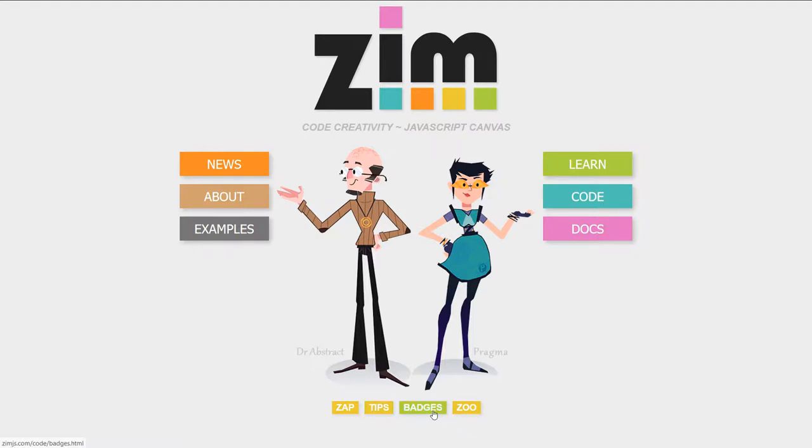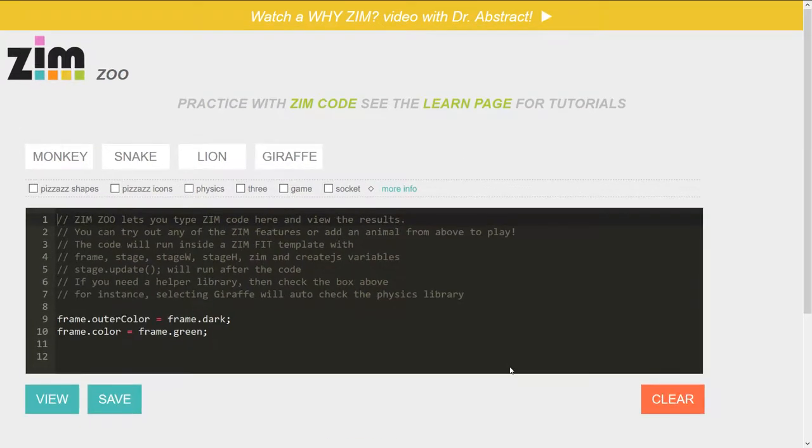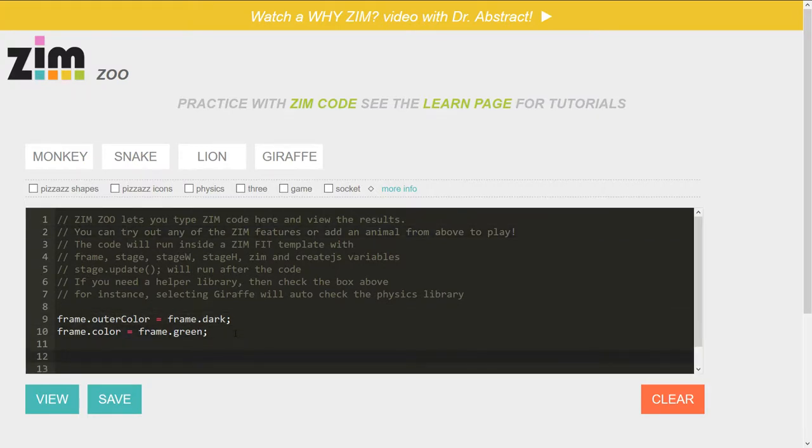Badges we've already seen before so we won't go in there and now we're on zoo. So this is ZimZoo, it's new to Zim. We'll click that and here we are. So what we've got is a place where we can type any Zim code and it will show up in a frame. So let's just try that out.